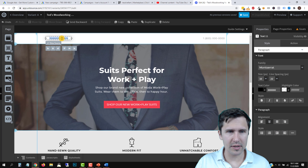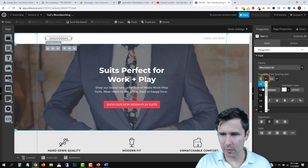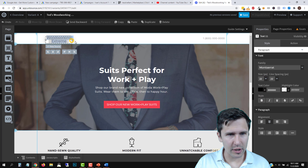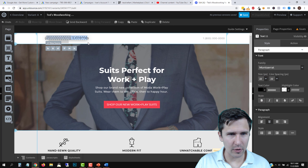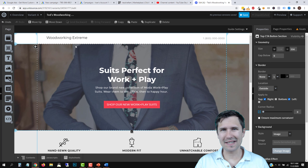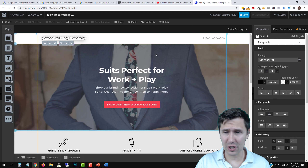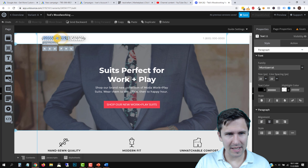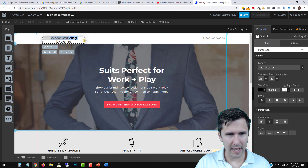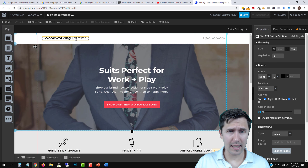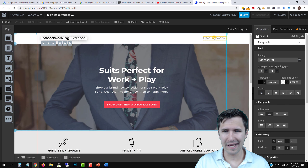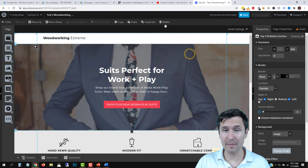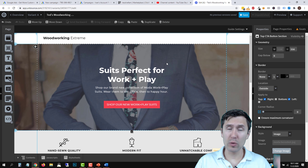We'll make the font size around 22, drag it to fit, bold it, and add a little more space. That actually looks better than I thought — this is our logo: Woodworking Extreme. We can also delete elements by clicking the backspace key or the delete button here. We're going to change the background next.